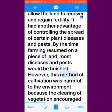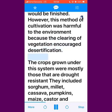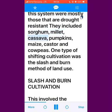However, this method of cultivation was harmful to the environment because the clearing of vegetation encouraged desertification. The crops grown under this system were mostly those that are drought resistant; they included sorghum, millet, cassava, pumpkins, maize, castor and cowpeas.